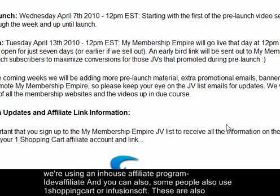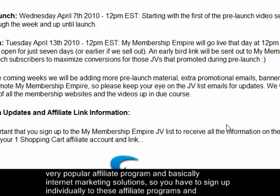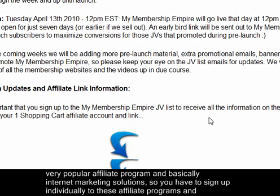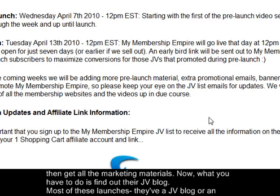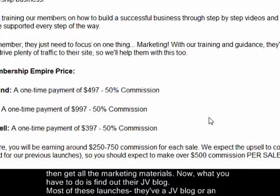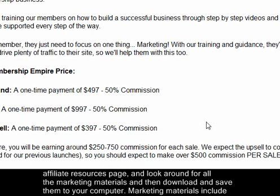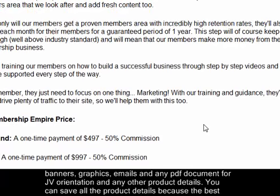You have to sign up individually to these affiliate programs and then get all the marketing materials. Find the JV blog or affiliate resources page for the launch and look around for all the marketing materials, then download and save them to your computer. Marketing materials include banners, graphics, emails, any PDF document for JV orientation, and other product details.